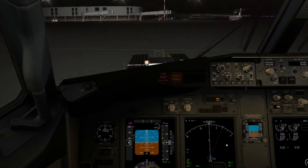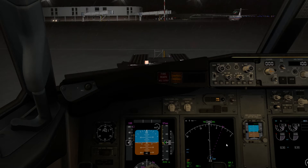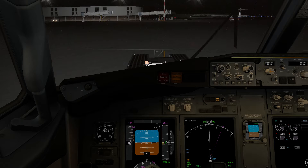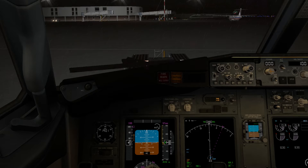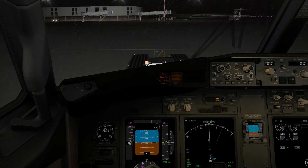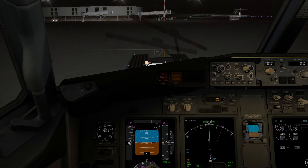Hello and welcome to the tutorial where you will learn what is an altimeter and how to use it, and also how to correctly pressurize a Boeing 737-800 in X-Plane.